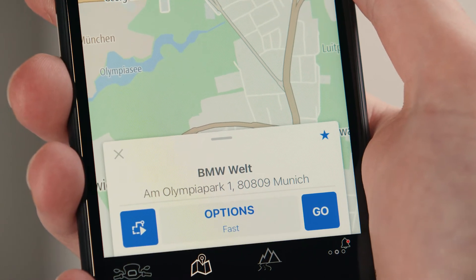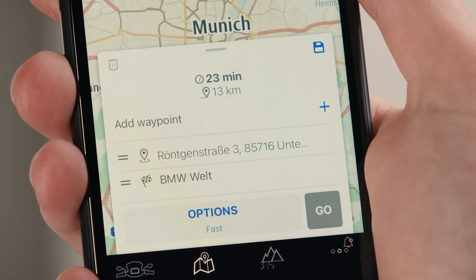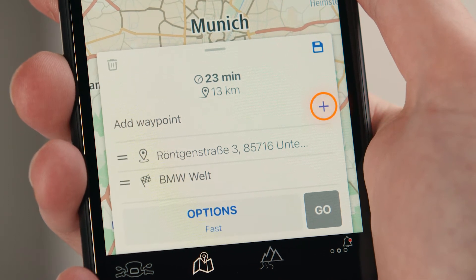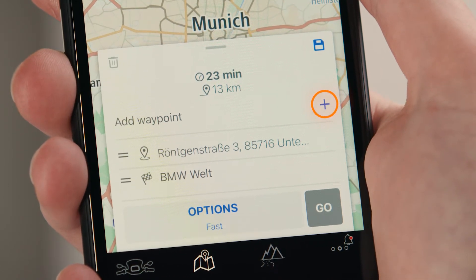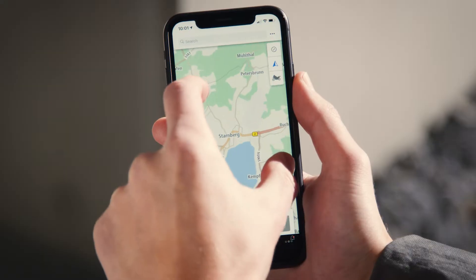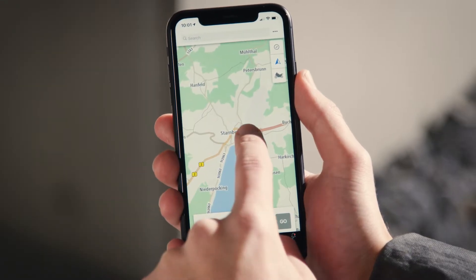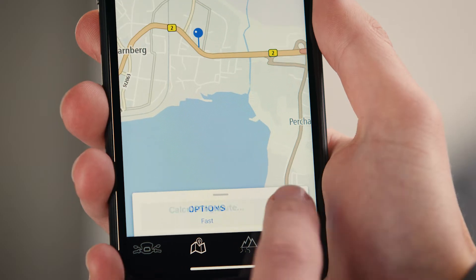Additionally, you can click on the blue calculating route symbol — for example, to add waypoints by pressing plus and entering the address. Or zoom in on the map and click and hold the location you wish to add, then press plus.